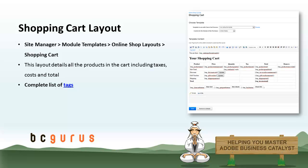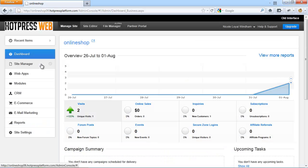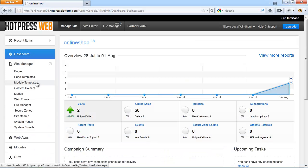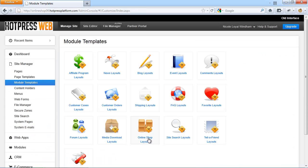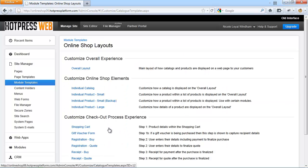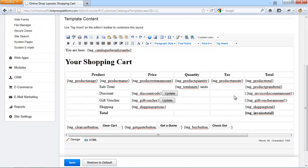Now starting with the shopping cart layout, go to Site Manager, Module Templates, Online Shop Layouts and select Shopping Cart. This layout details all the products in the cart including taxes, costs and total.